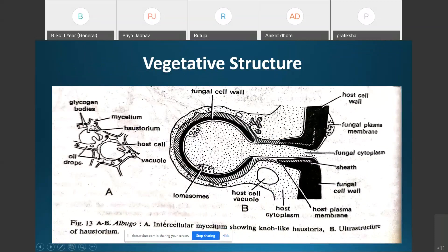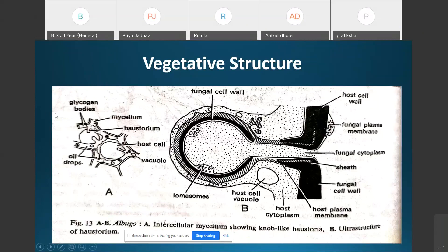Now the vegetative structure of Albugo. Here you can see the mycelium — it is well branched and aseptate, meaning a large number of nuclei are present but there are no partition walls. There is a complete absence of septa, and therefore the mycelium of Albugo is referred to as aseptate and coenocytic.